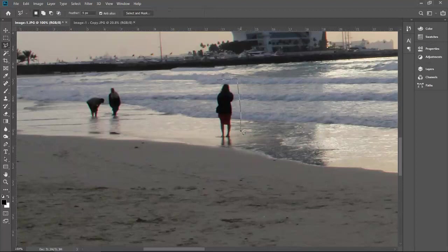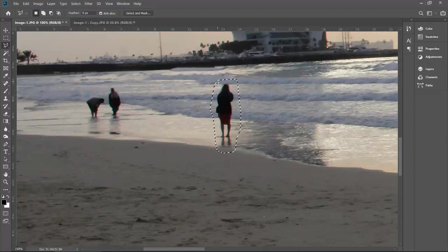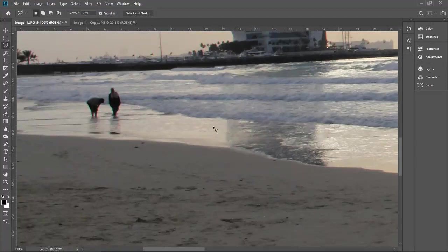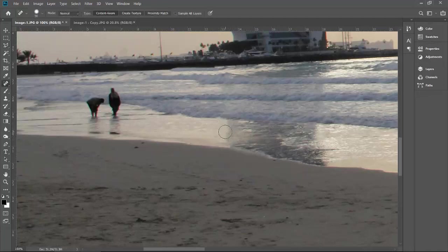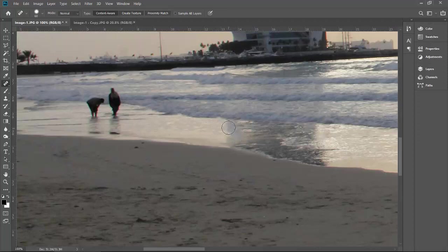Going back to the polygon lasso tool to select this object. Yes, it's gone, but again there's a line between the shadow and the water. Let me go back to the spot healing tool to merge it with the background properly.